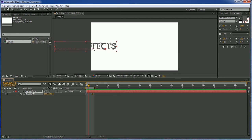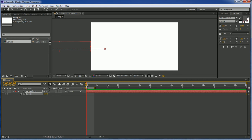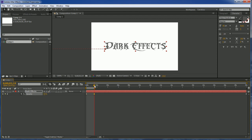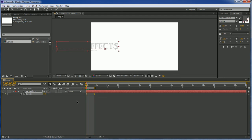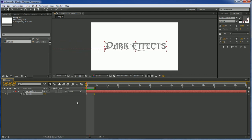And we also can change the opacity so that whenever it comes out it's zero and then by the time it gets to the end let's put it about 95. And then that way it fades in as it's coming in. Okay there you go.